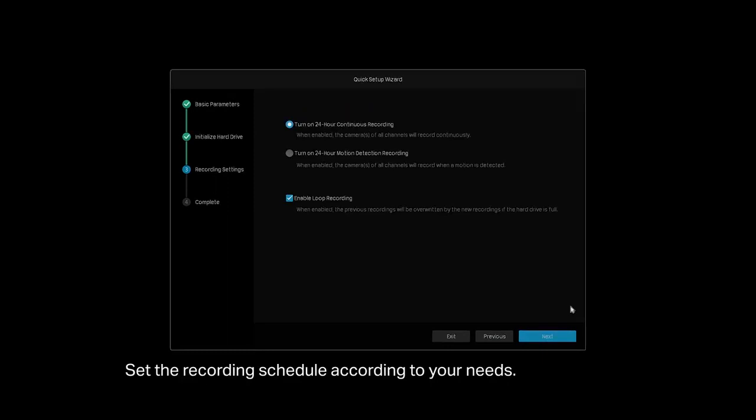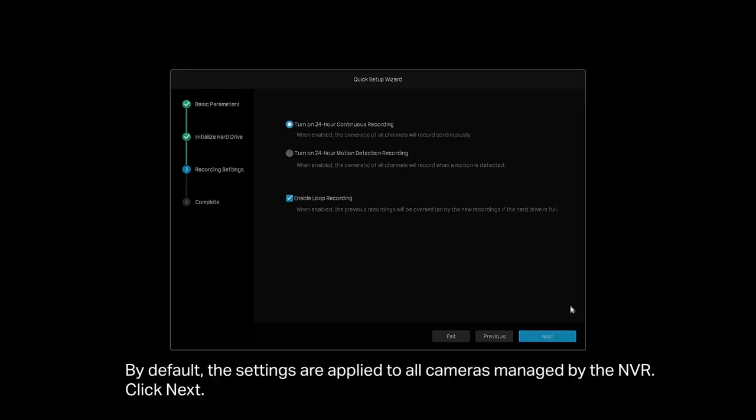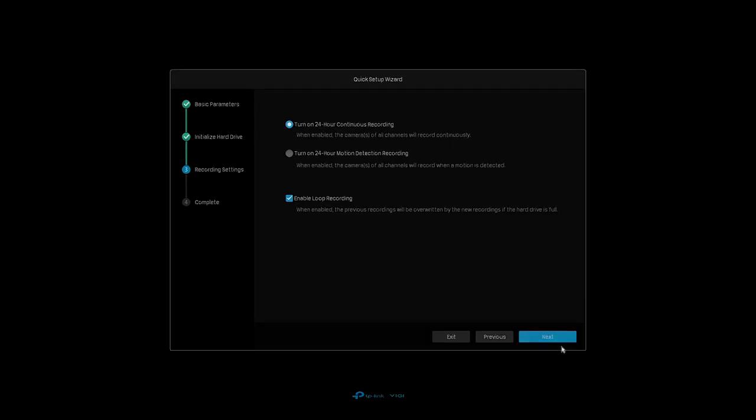Set the recording schedule according to your needs. By default, the settings are applied to all cameras managed by the NVR. Click Next.